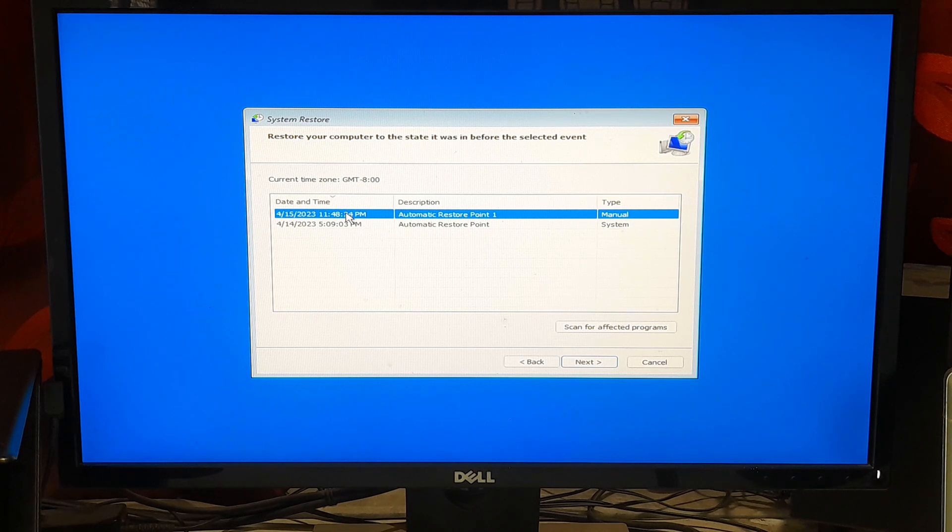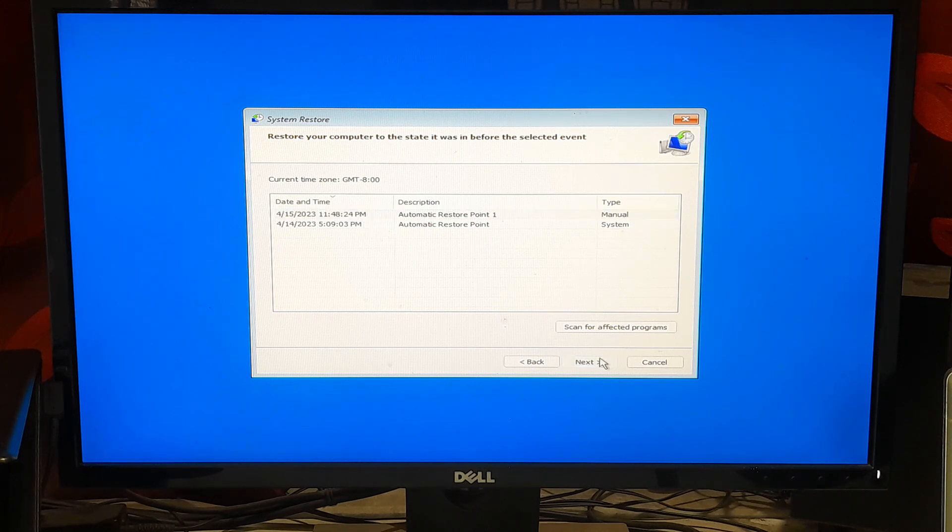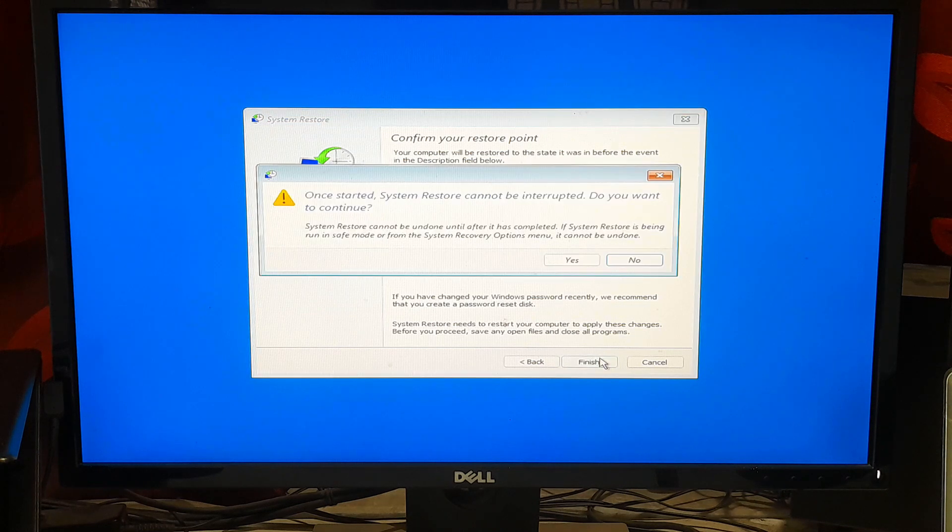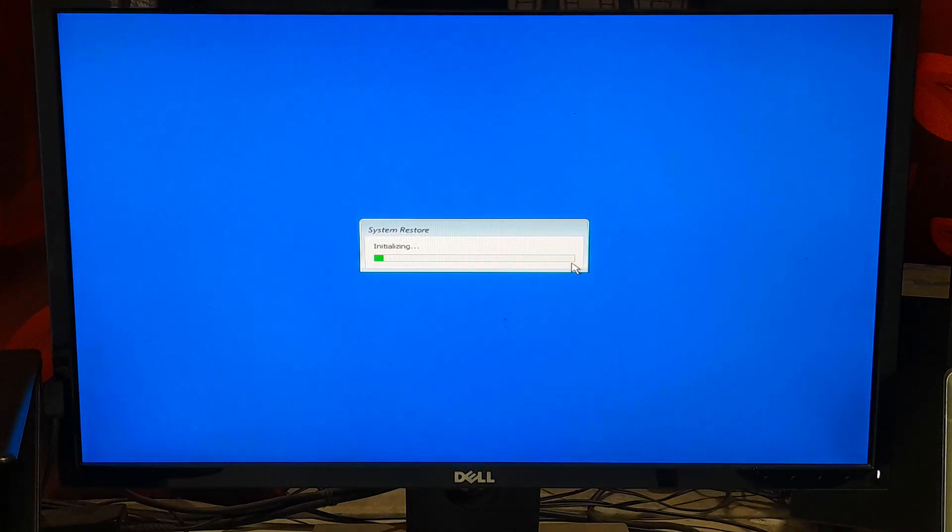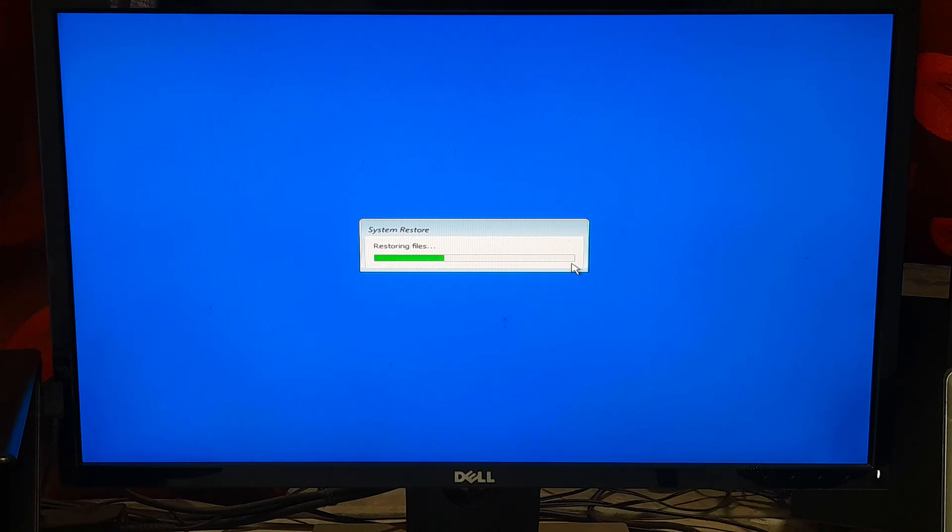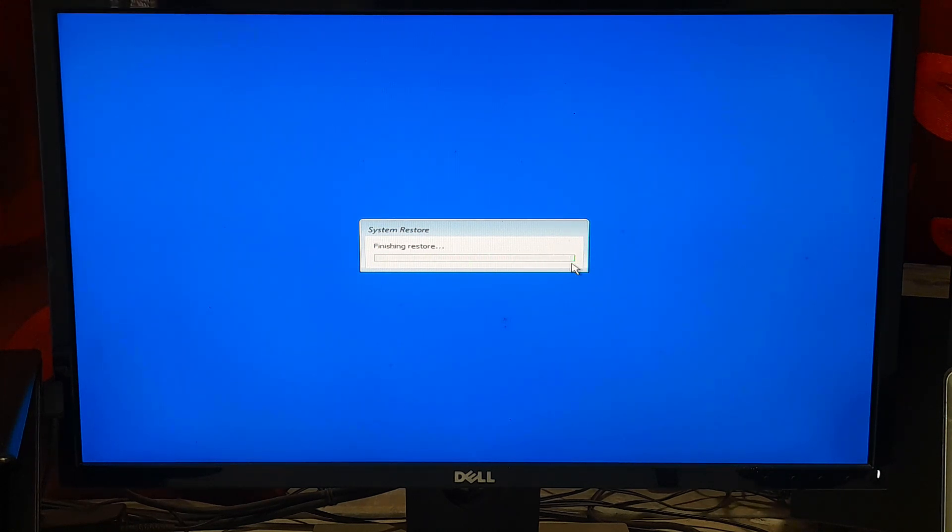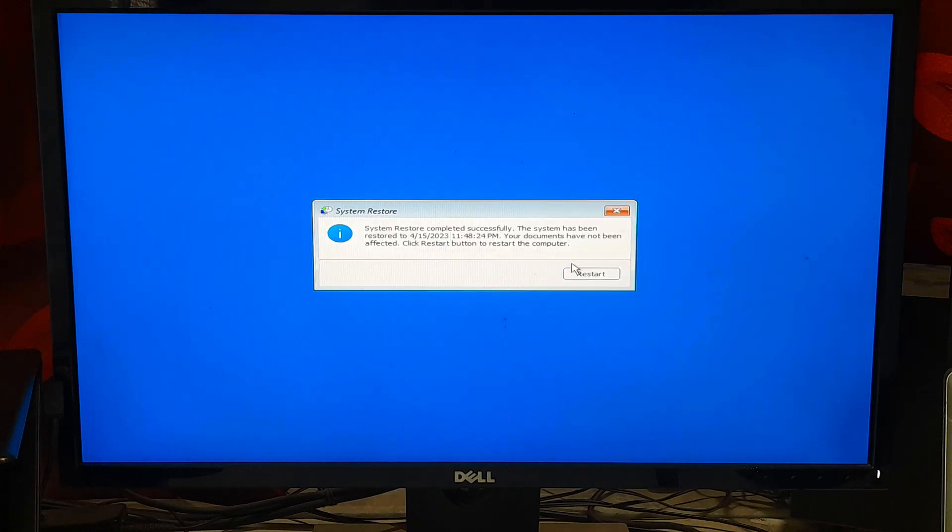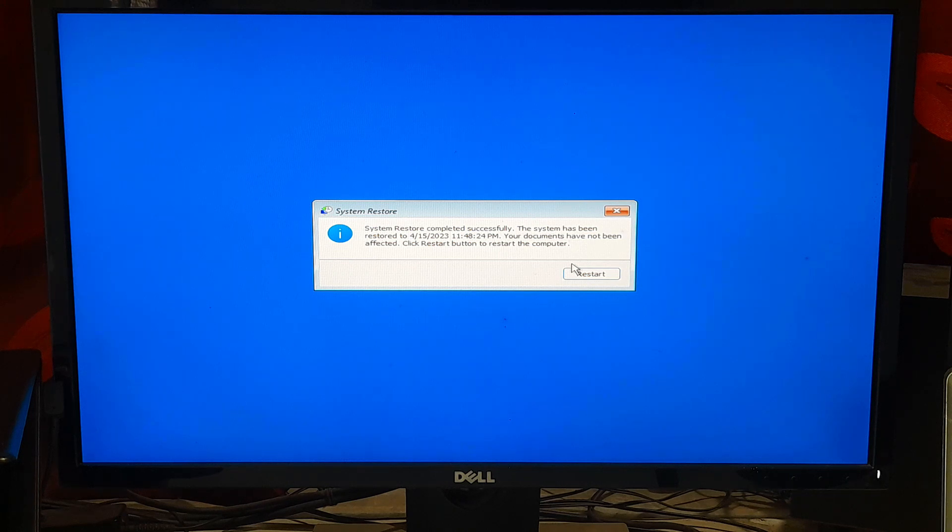Now click on Next to perform system restore. Click on Finish and click on Yes to confirm system restore. Please wait for the system restore process to complete. Once the restore process is complete, your computer will restart. After the restart, check if the KMODE EXCEPTION NOT HANDLED error has been resolved.